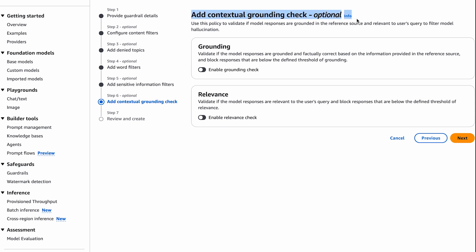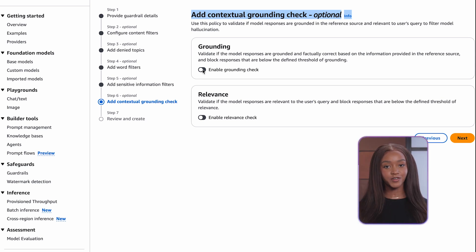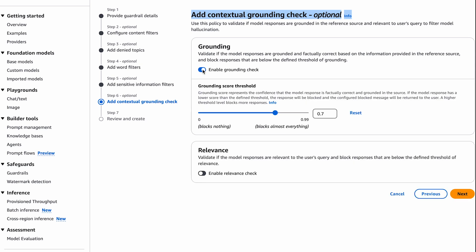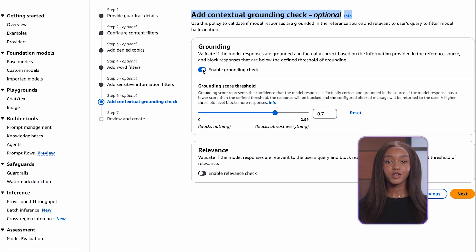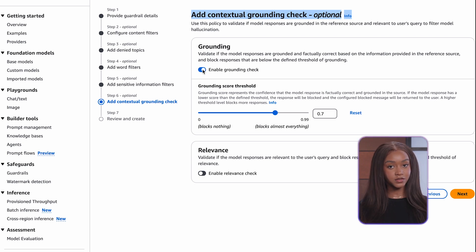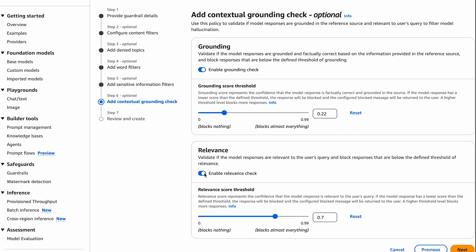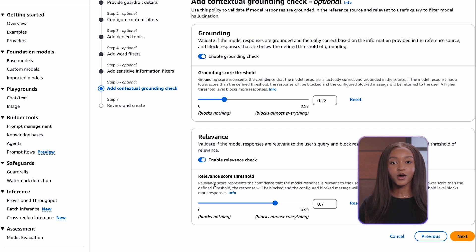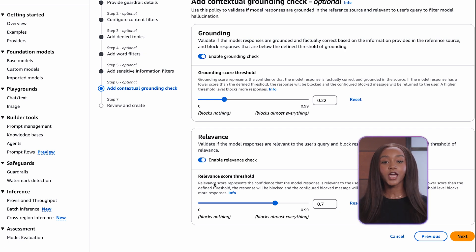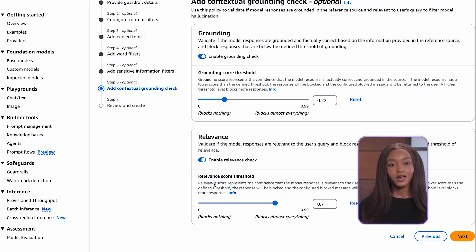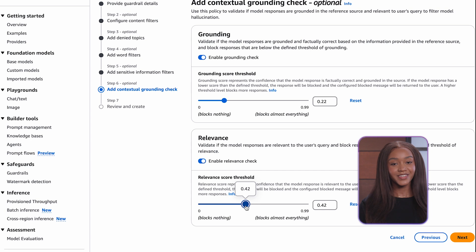There's an option to add a contextual grounding check. This policy validates if model responses are grounded in the reference source and relevant to the user's query to filter model hallucination. We can enable grounding, which validates if the model responses are grounded and factually correct based on the information provided in the reference source, and blocks responses that are below the defined threshold. You can set the threshold. Let's also enable relevance, which validates if the model responses are relevant to the user's query and blocks responses below the defined threshold of relevance.